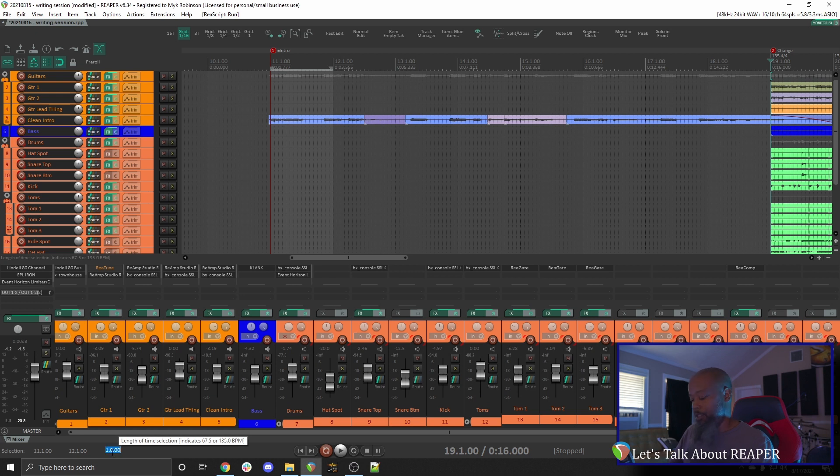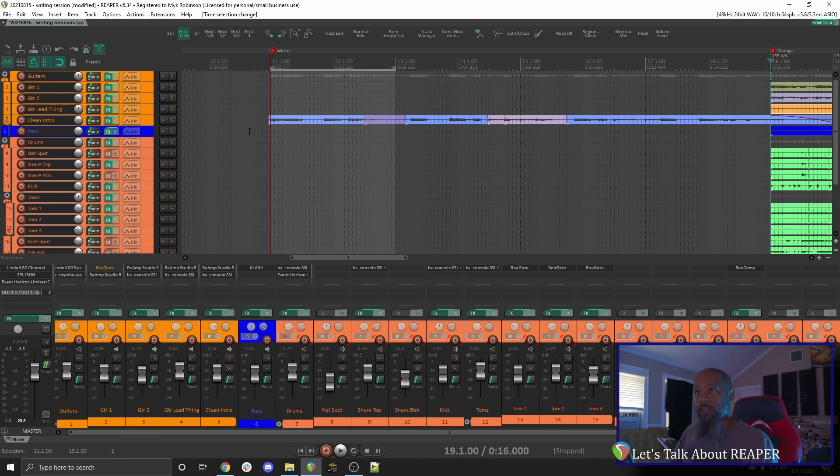I can highlight here and change that to two measures instead of trying to redraw at the top, and now you can see we have two measures selected.